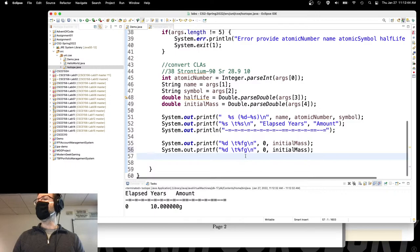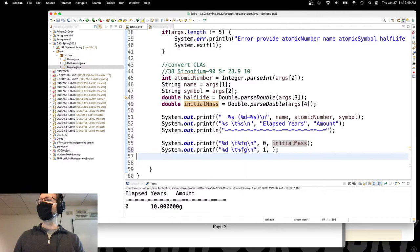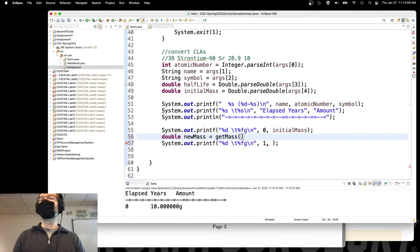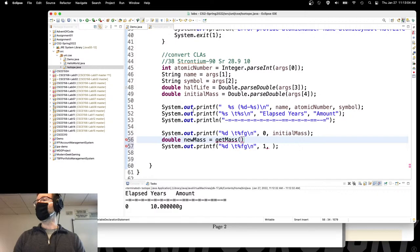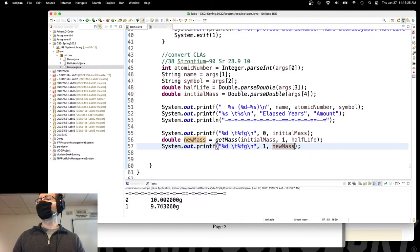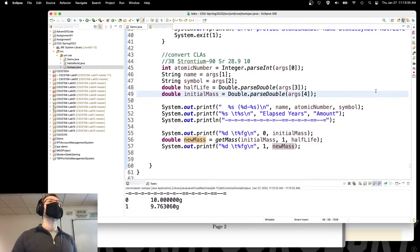Instead of copy-pasting the print statements, I should use a for loop. After one year the mass would be whatever getMass returns, then the next year, and so on. I should copy-paste using some sort of for loop.